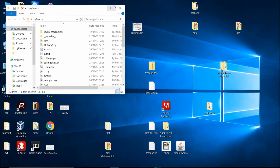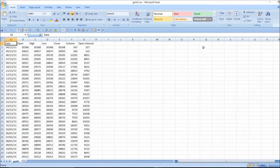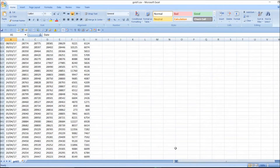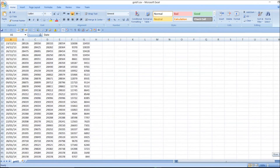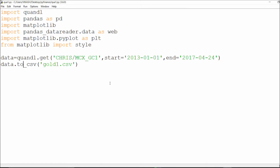Let me show you where the extracted file is — it should be gold1.csv. Here it is: gold1.csv. As you can see, everything from 2013 has been stored. I have collected it in a CSV file with comma-separated values. I am getting open, high, low, close, volume, and open interest — everything is stored up to 2017.